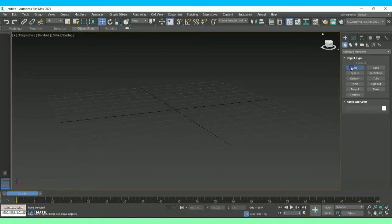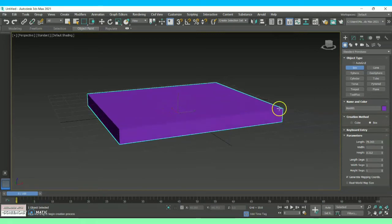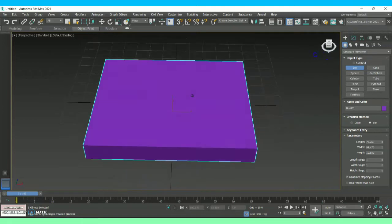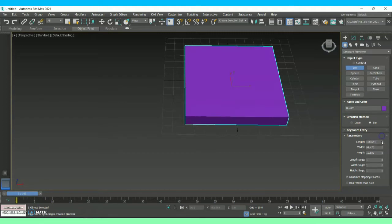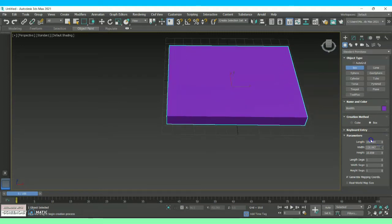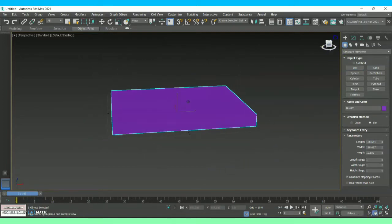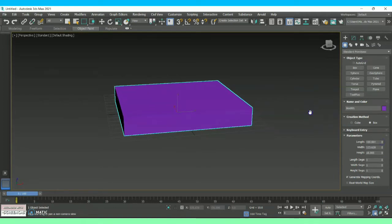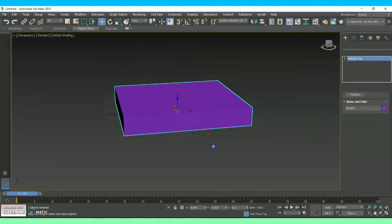For that we are going to create a base for the pool with the help of a box, which comes under the option called Standard Primitives. As you can see, we have created a box and now I'm adjusting the length, width, and height which comes under the option called Parameters. Now let me increase the height in order to create depth for the pool, and then go to Convert to Editable Poly.